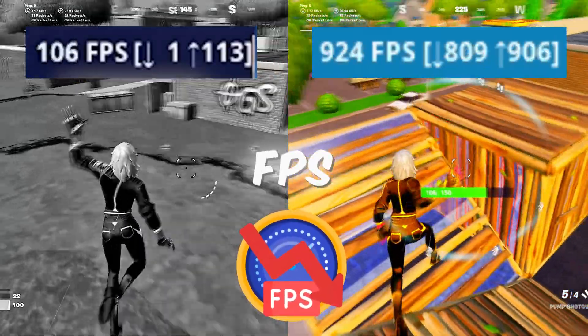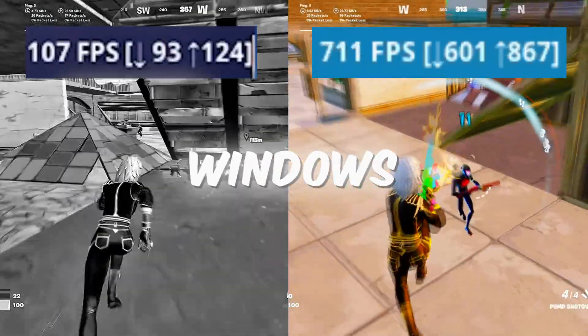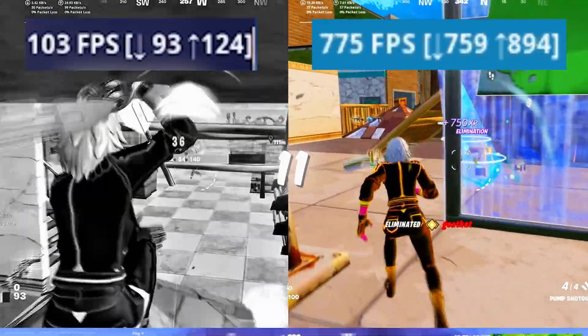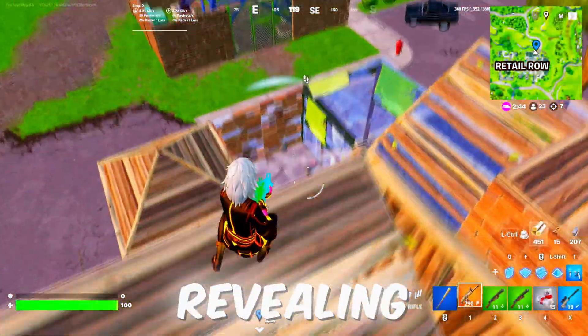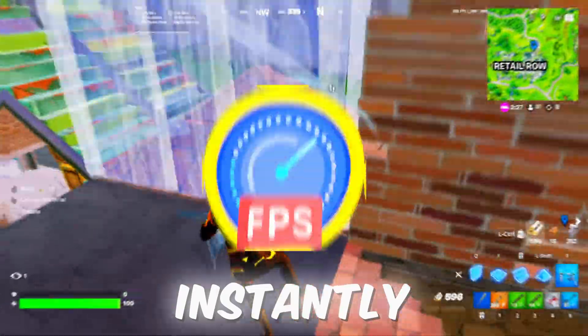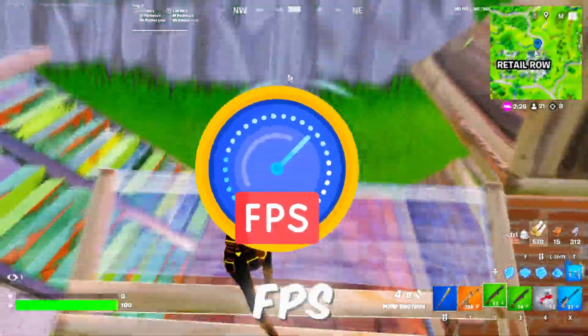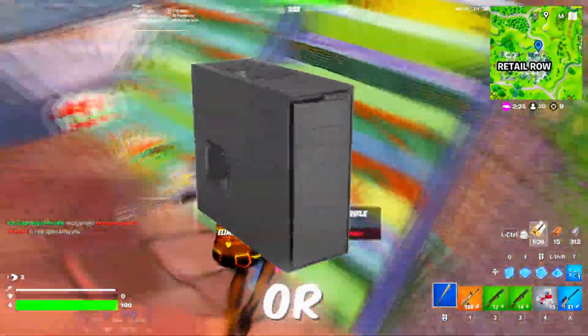Are you tired of low FPS and lag slowing down your gaming on Windows 10 or 11? Don't worry, in this video I'm revealing some secret tweaks that will instantly boost your FPS even on a low-end PC or laptop.